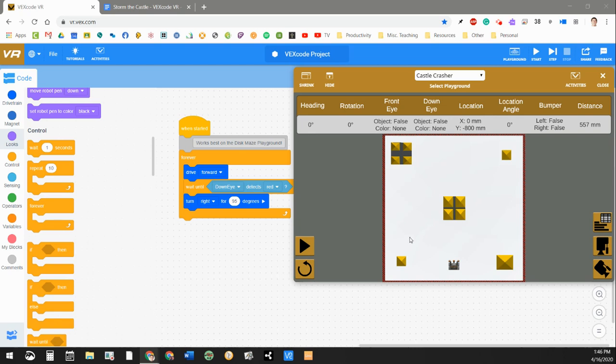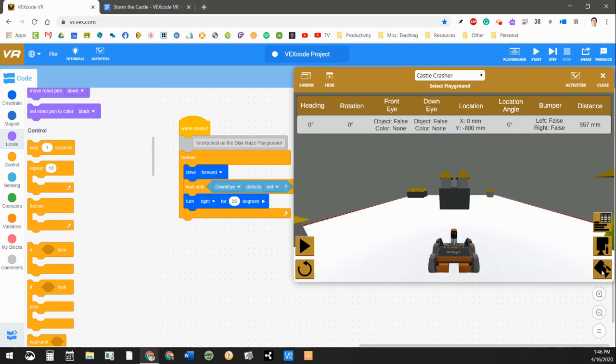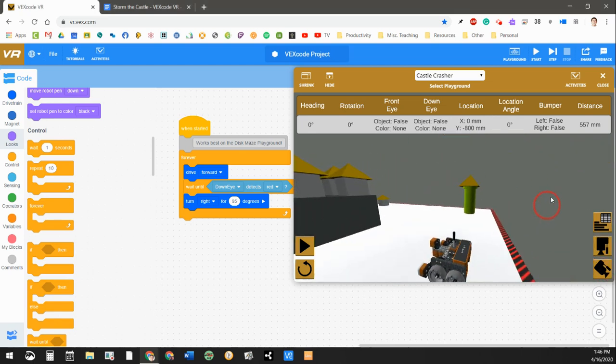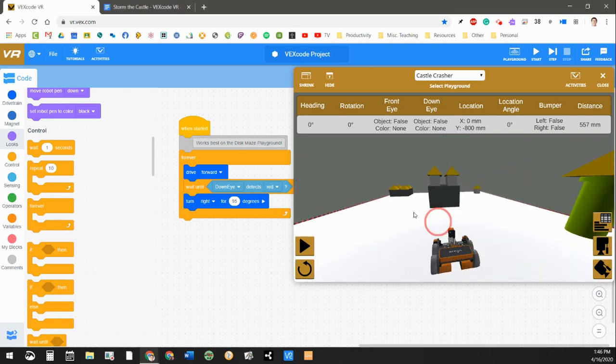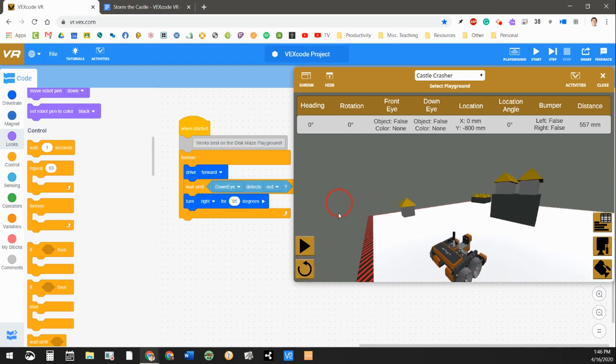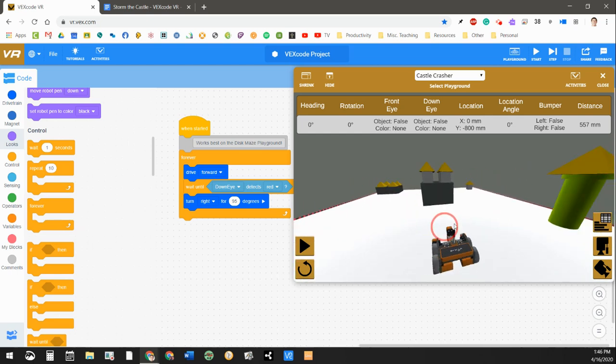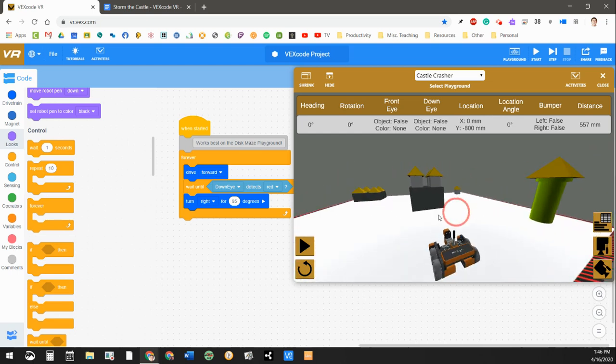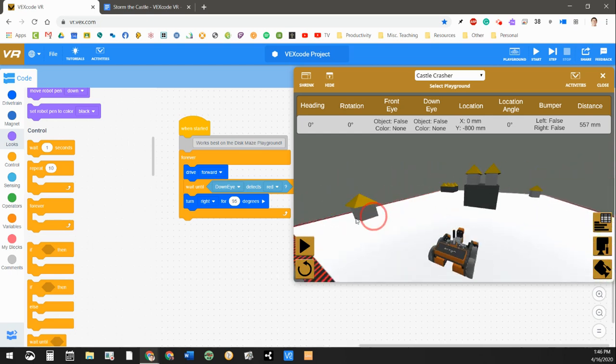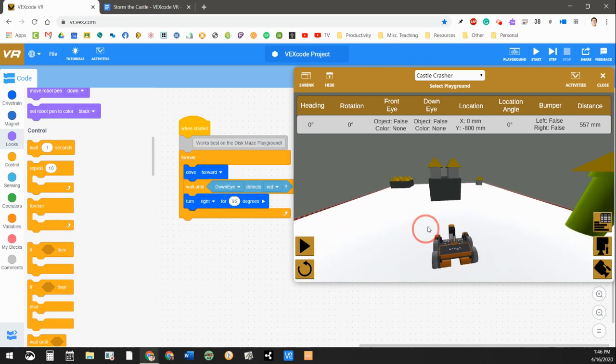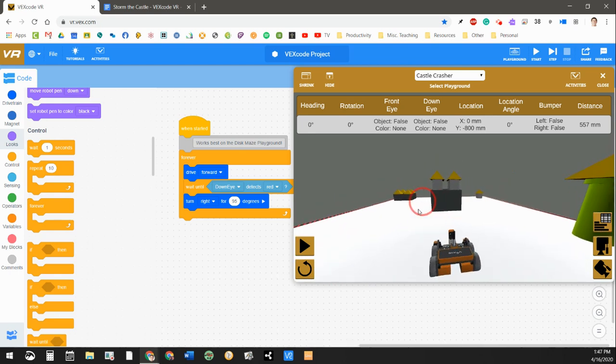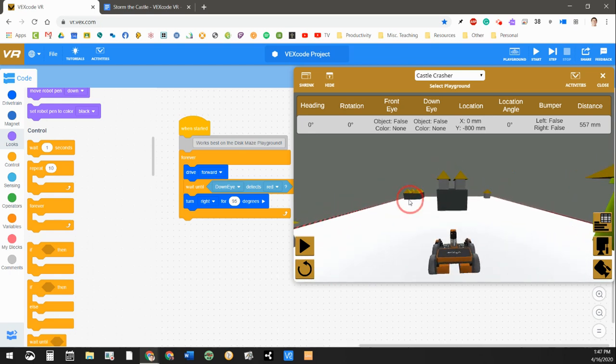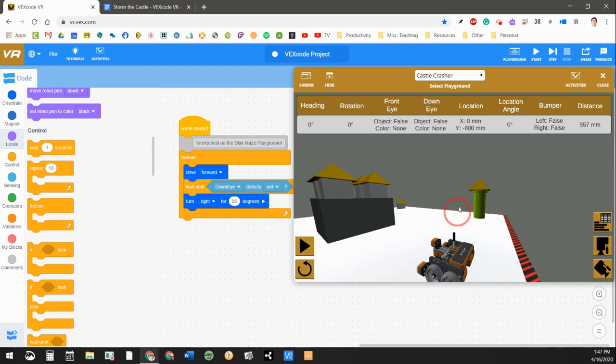So today we're going to be using the playground called Castle Crasher, which is really cool. If we kind of look around at the 3D version here, you can see that we've got some different towers and castles, and the goal of this one is to try and knock the castles off.